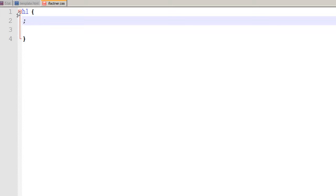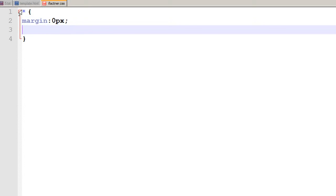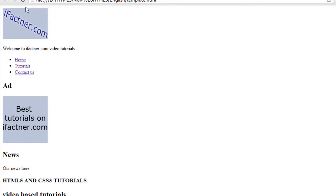To apply styles to the global page you can use the universal selector. I use the universal selector and say that the margin of our web page should be zero pixels from top, right, bottom, and left, and the padding should also be zero pixels. I save my web page, go to my page, and refresh it — and now you can see there is no margin or padding between our web page and our logo and text.